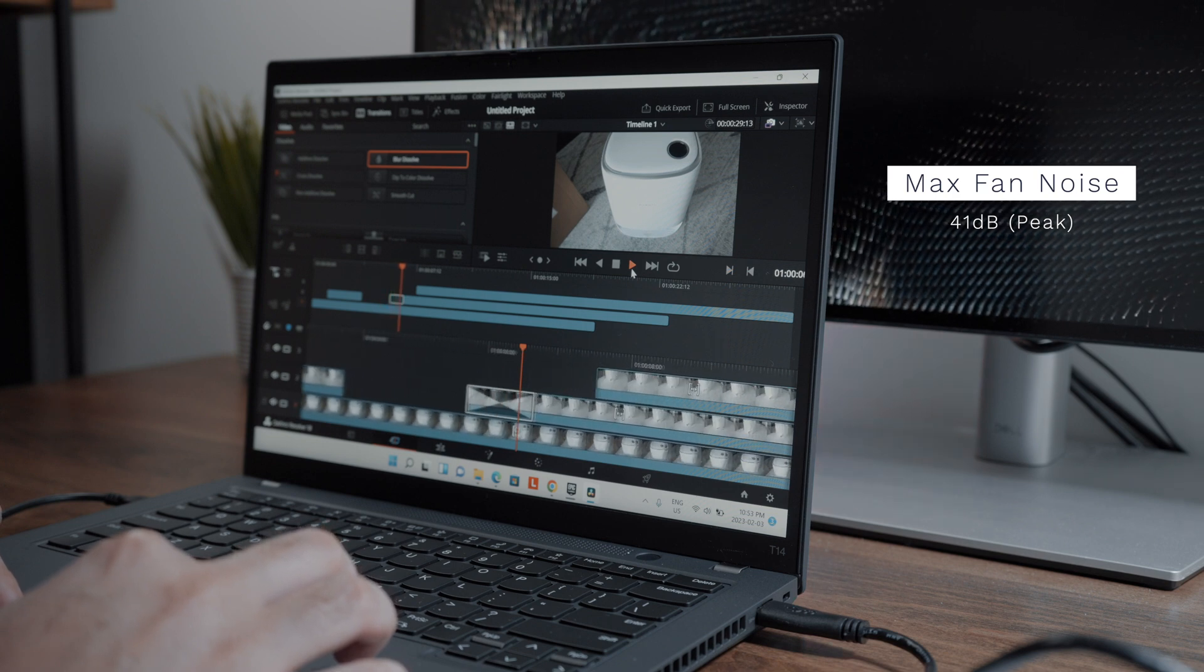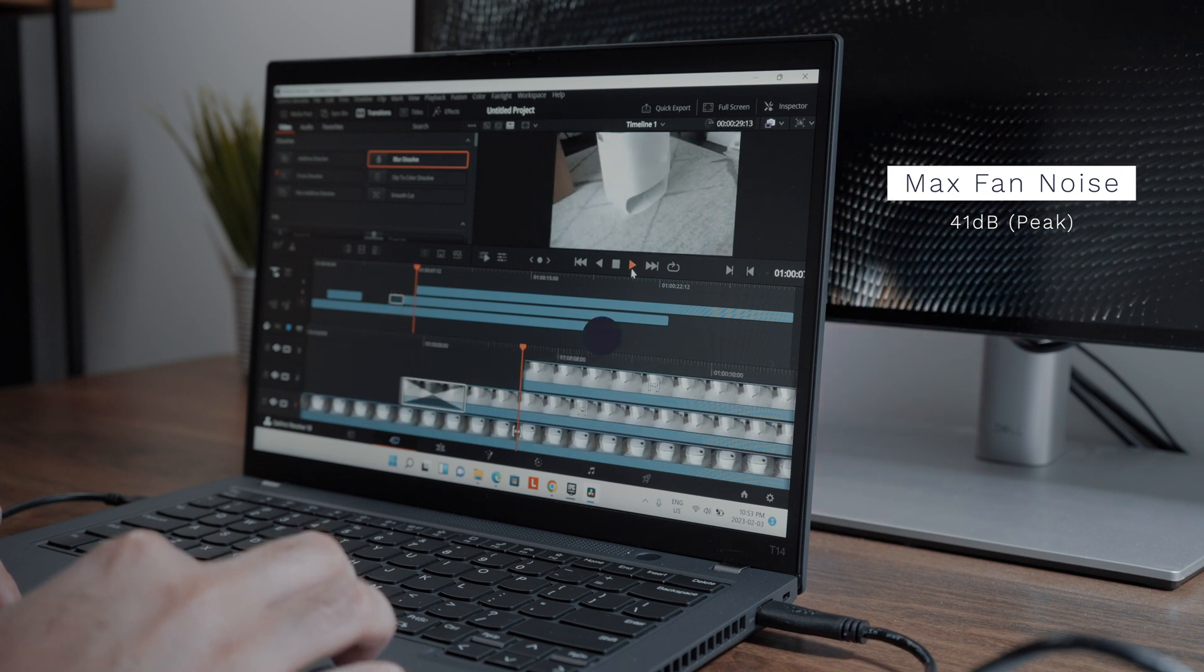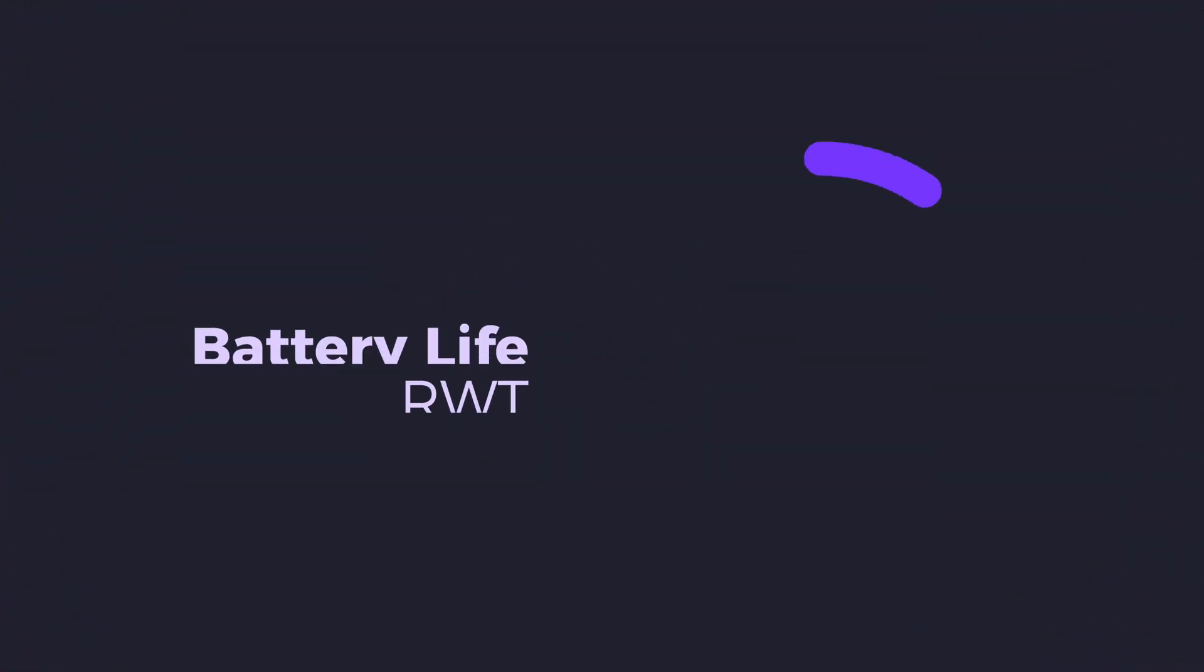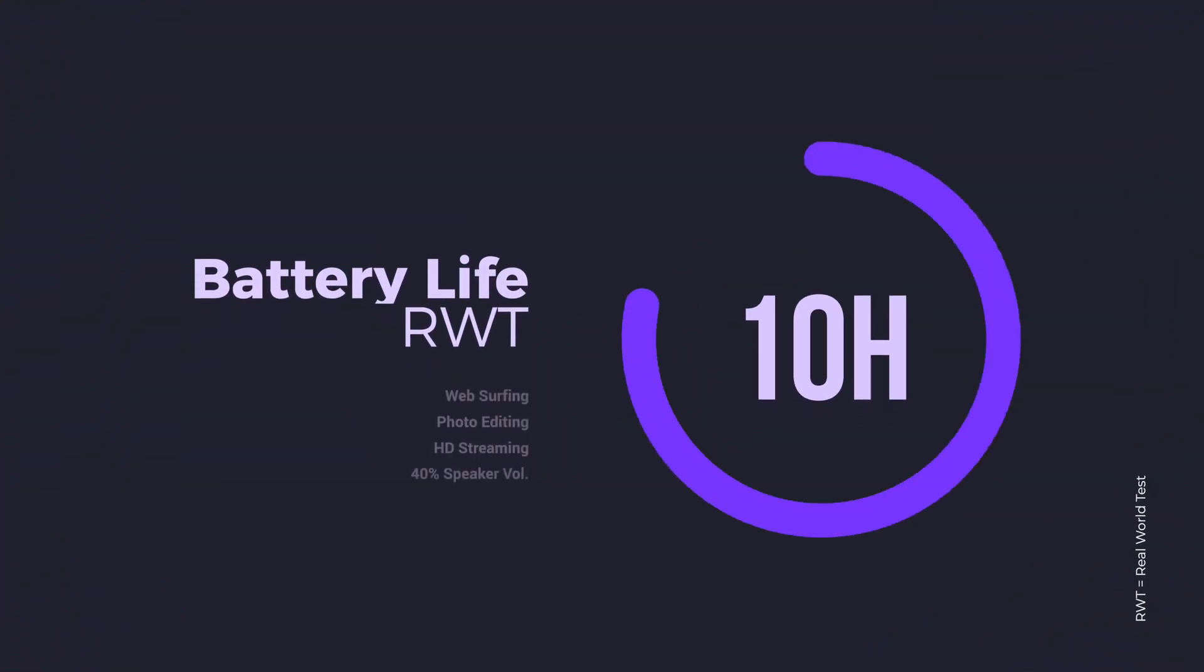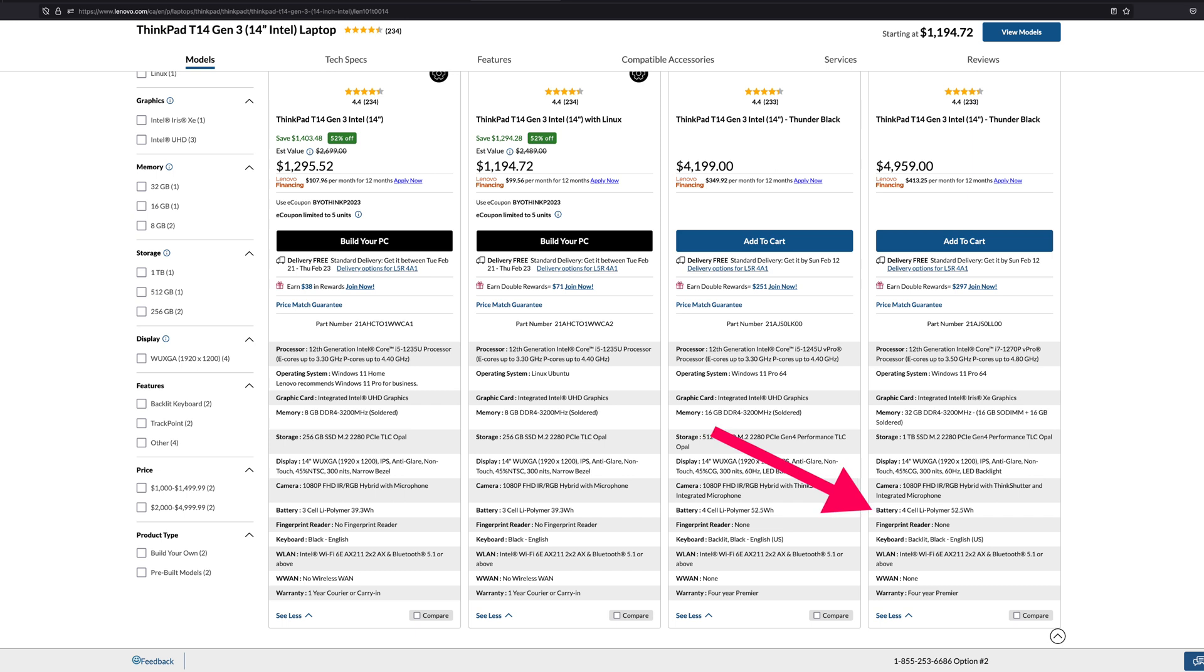The T14 Gen 3 comes with a standard 39 watt per hour battery, which respectively gives you about 10 hours of battery life usage, which really isn't too shabby. If you get the higher end configurations, you can get up to a 52 watt per hour battery, which of course adds a couple more hours to your overall charge.